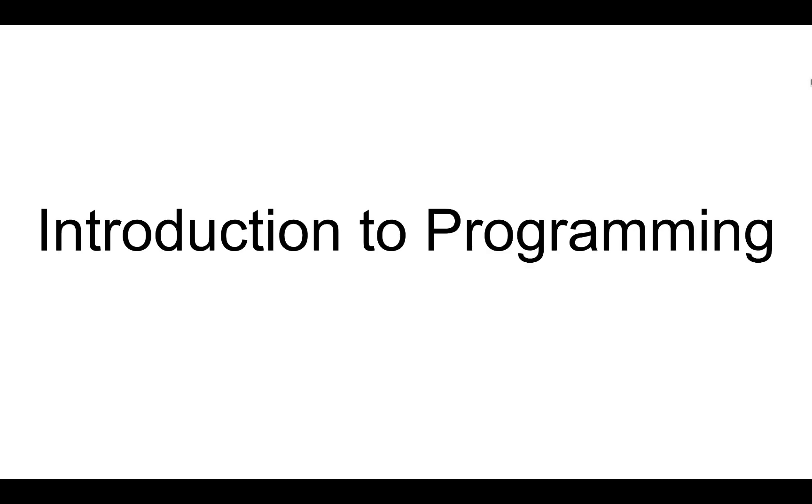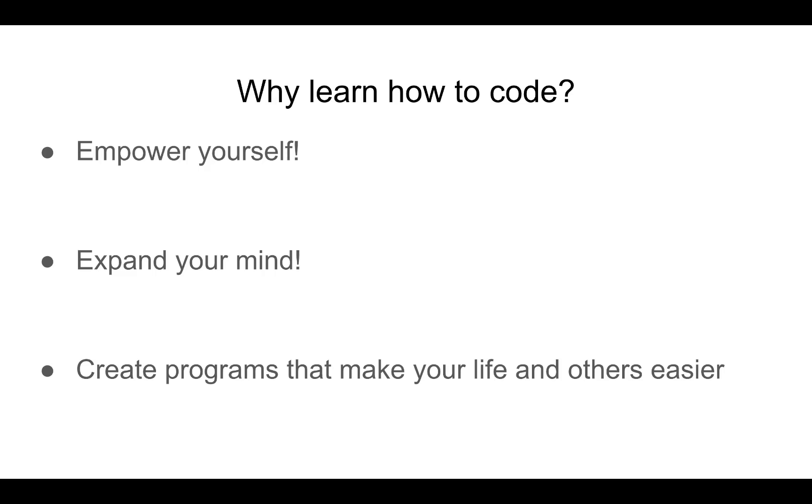Hello, and welcome to my Introduction to Programming course on YouTube, episode 1. As you are here, you guys probably are interested in learning how to program. So, why learn how to code?